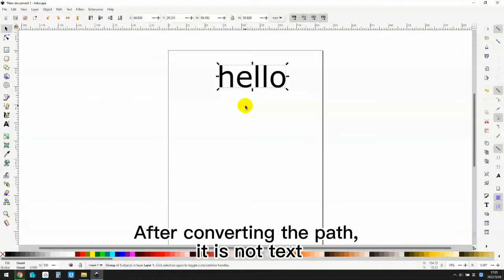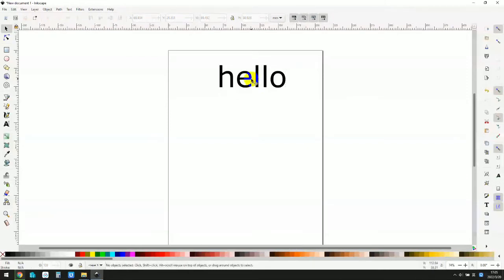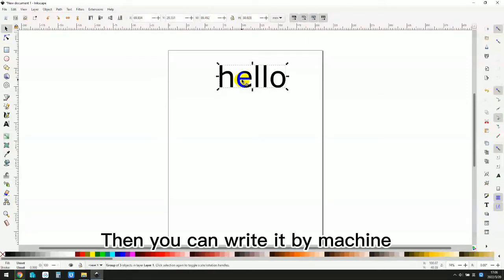After converting the path, it is not text. You can't edit it again. Then you can write it by machine.